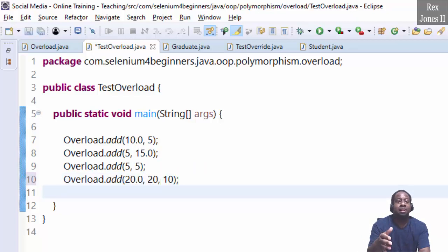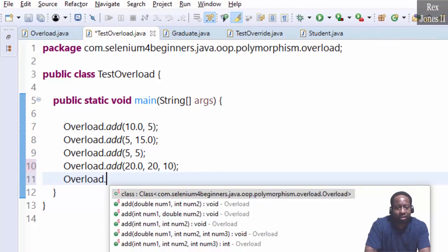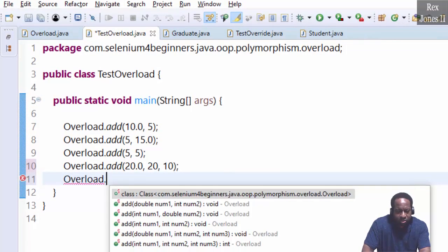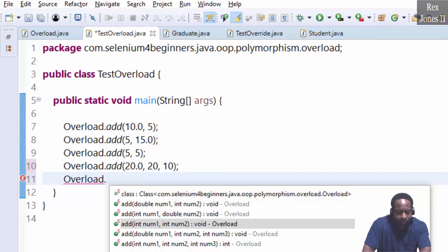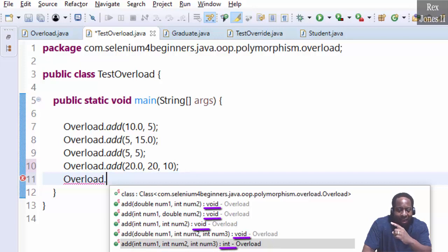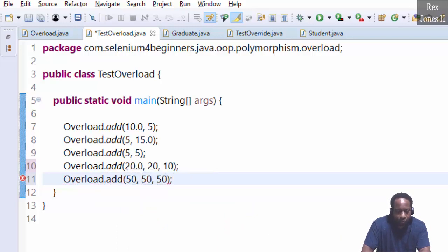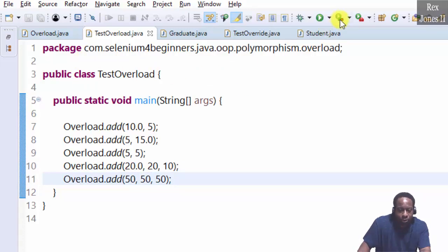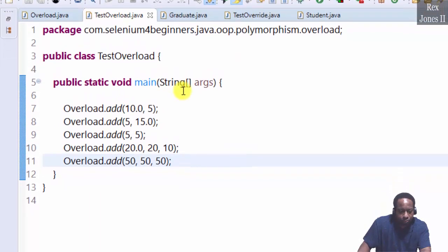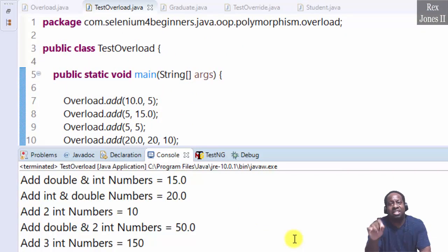The last method has an int return type. Notice how four methods have void as their return type and one method has int. We can see a print statement for each overloaded method.